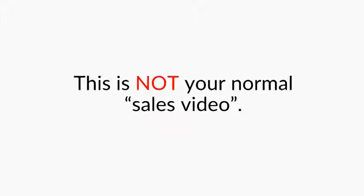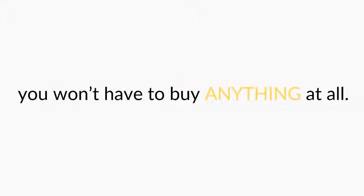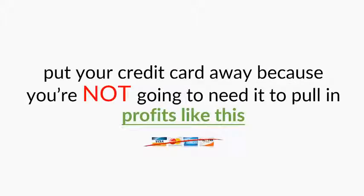But before we go any further, it's important that you understand this is not your normal sales video. In fact, you won't have to buy anything at all. So please put your credit card away because you're not going to need it to pull in profits like this.